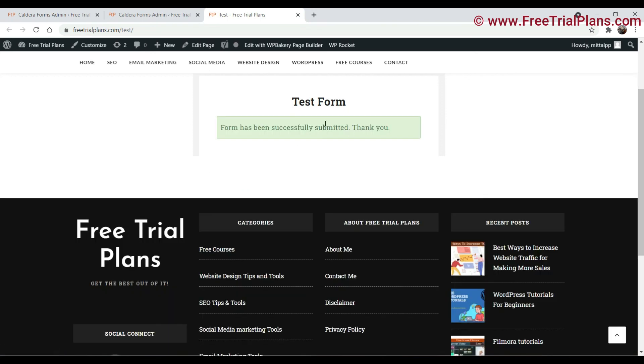Alright, so the form has been submitted. So this is how you can add the Google reCAPTCHA to the Caldera forms. Now in the next video, I will show you how to add Google reCAPTCHA to the WP Forms plugin. So see you in the next video.